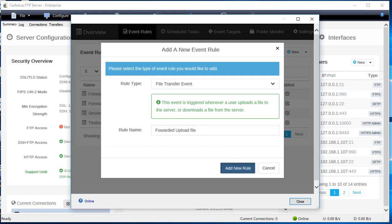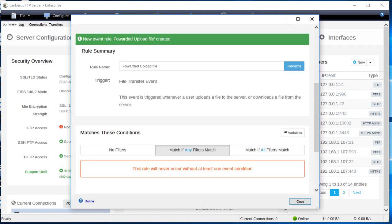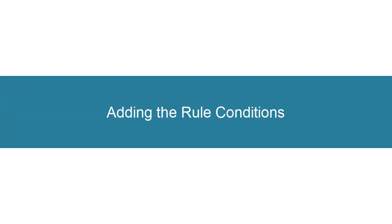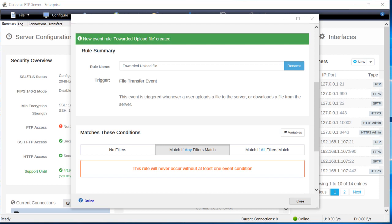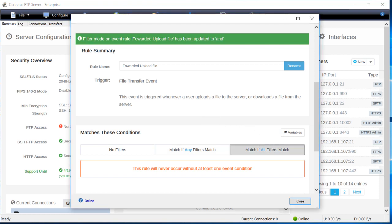The event rule will be selected and ready for editing on the edit rules page. Now we're going to need to select the rule matching mode and also add the rule conditions. For our example, we're going to select match if all filters match mode. Selecting this option means that this rule will only be triggered whenever the rule event occurs and if all the conditions listed are fulfilled.